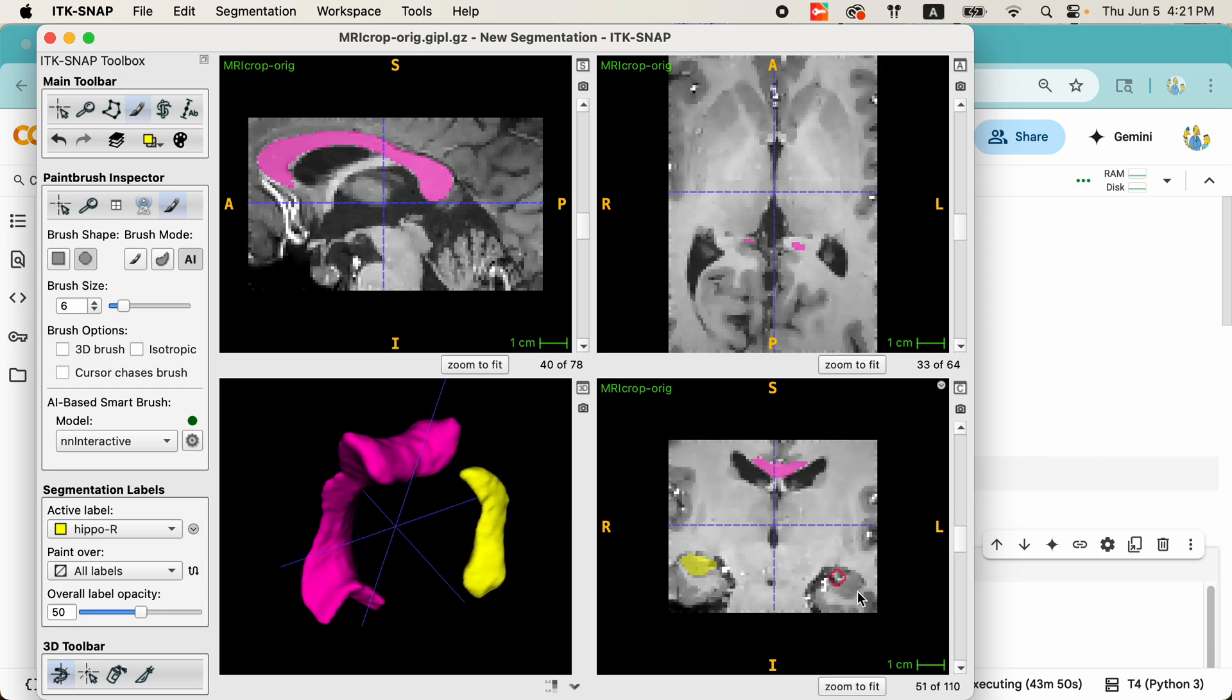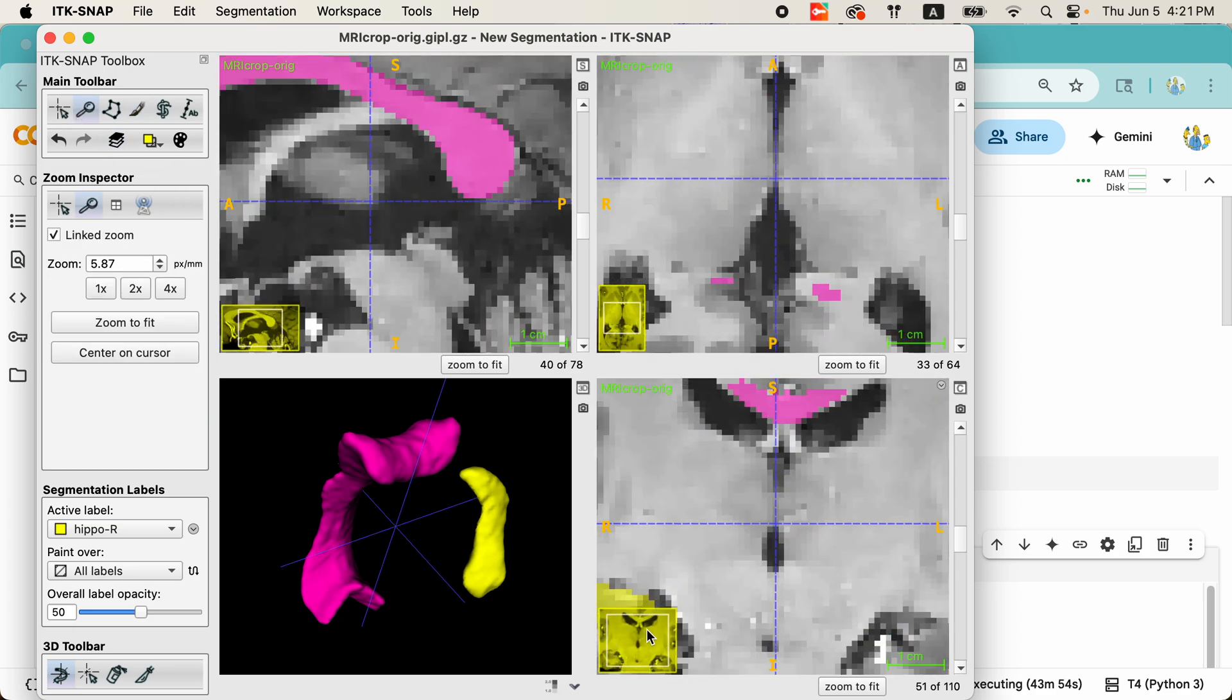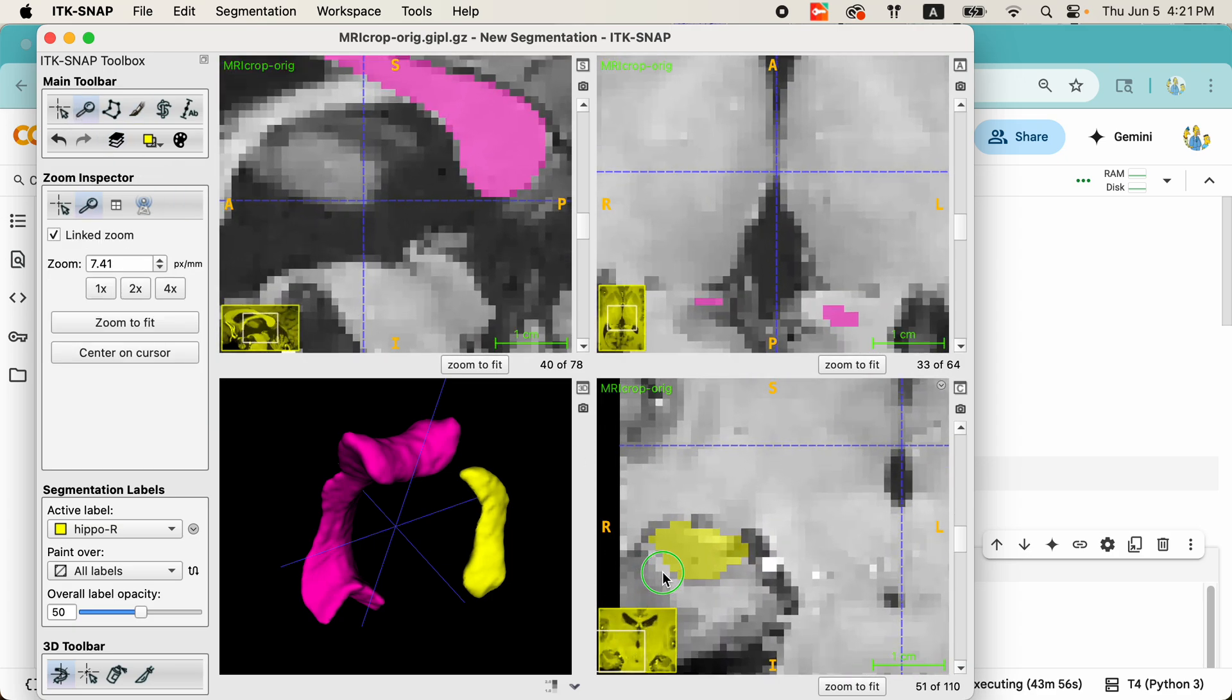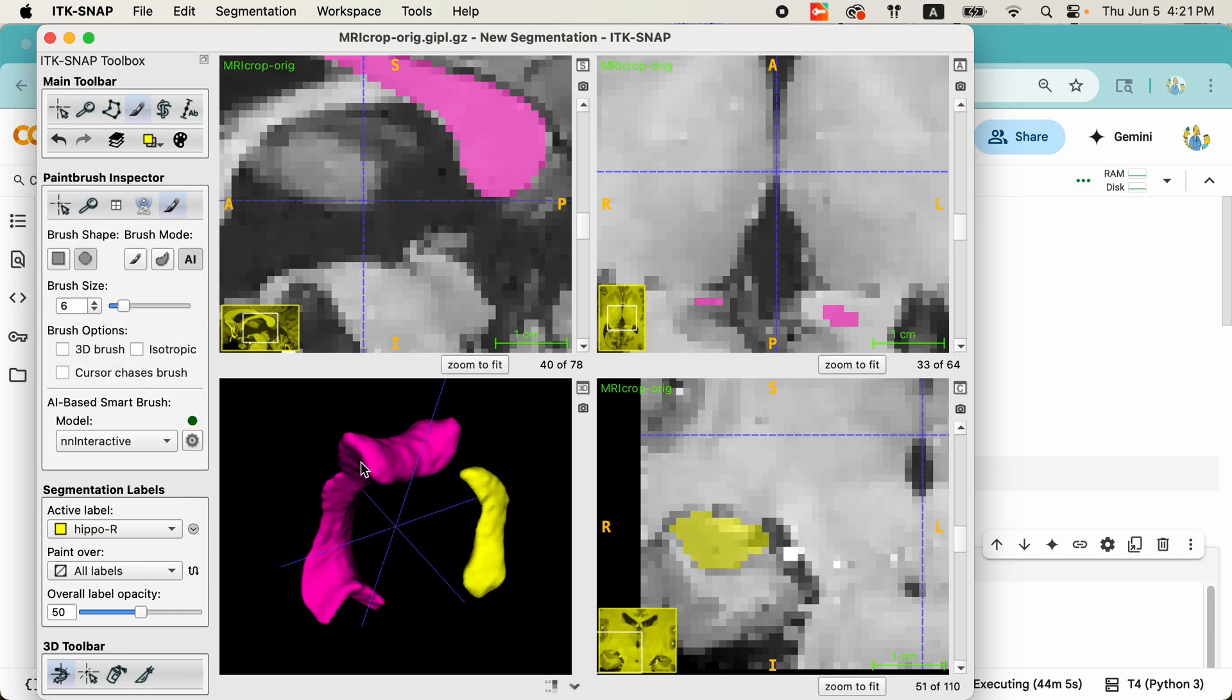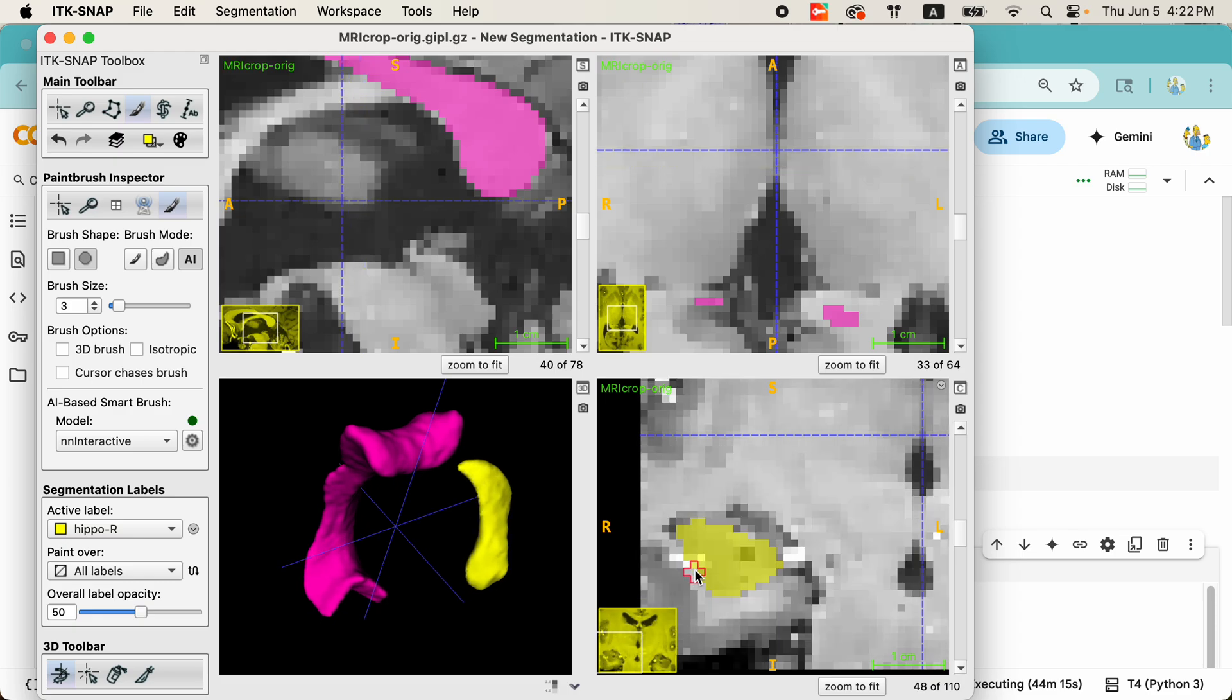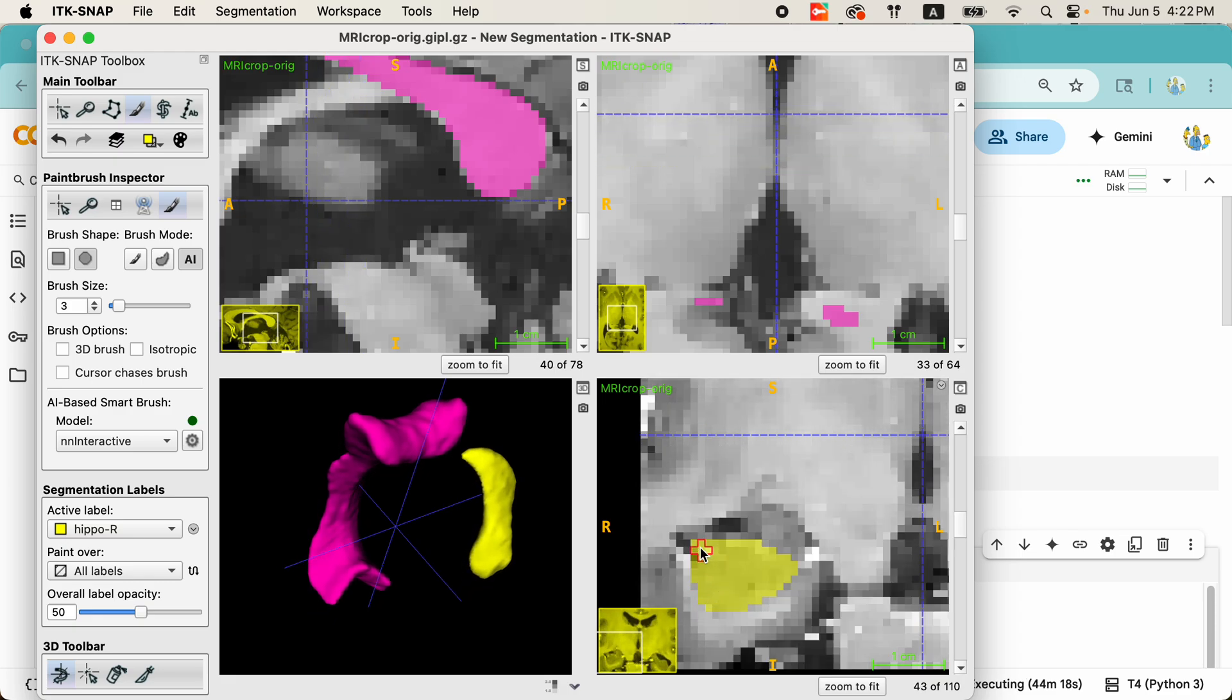Now, if we're not completely satisfied with the segmentation we get from the first try, you can always go in here and make adjustments. So, for example, I can use my paintbrush to maybe add a few more additional voxels to the segmentation. Look at this 3D view as the segmentation gets updated. Notice the change was not just on the slice where I added it, but also on the additional slices.